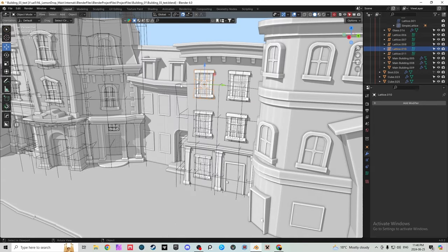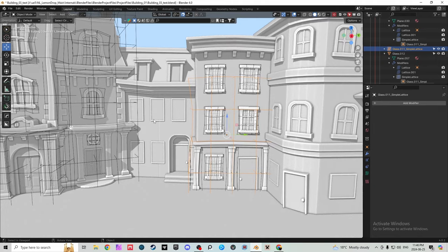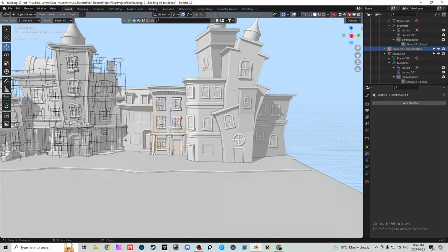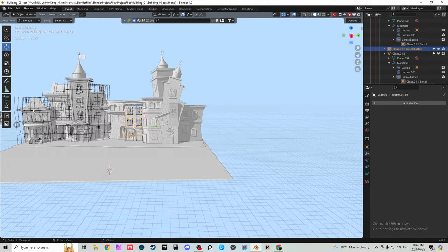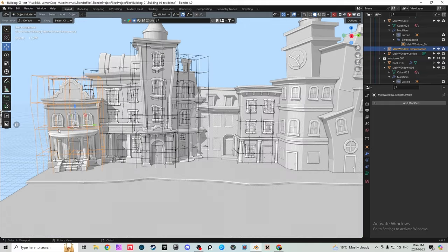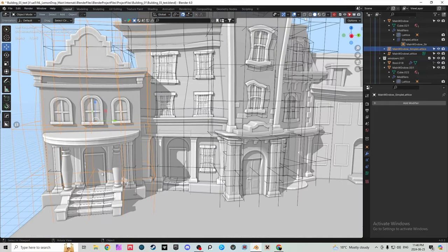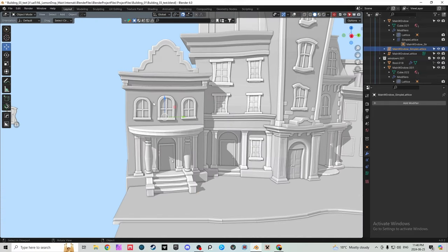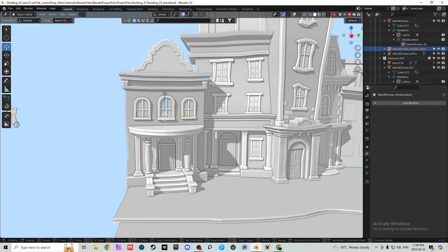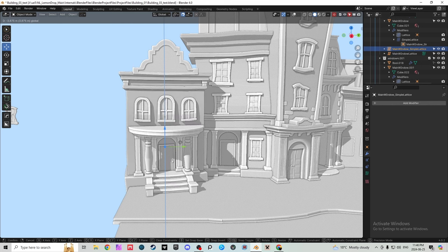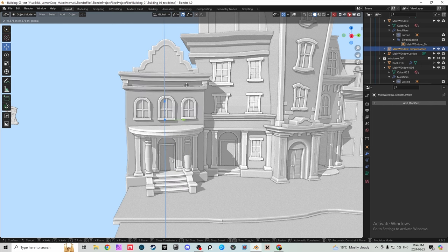Now the cool thing about these is you can actually warp them and then move them about and it will move everything with it. So I'm just going to hide that real quick and you can see if we move that lattice up and down it's going to warp the building depending on where it is.